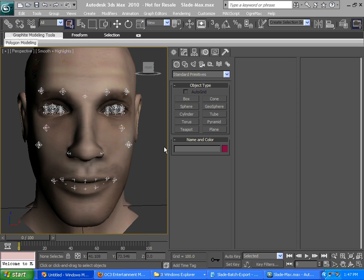Alright, we're going to talk about the FaceFX exporter for 3D Studio Max. We've installed it from the FaceFX 2010 evaluation installer.